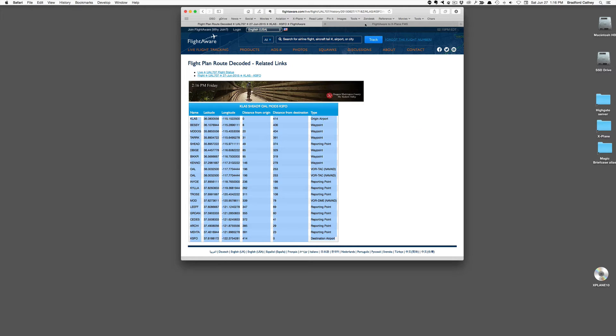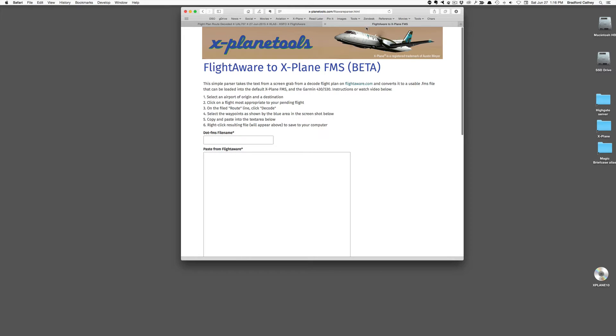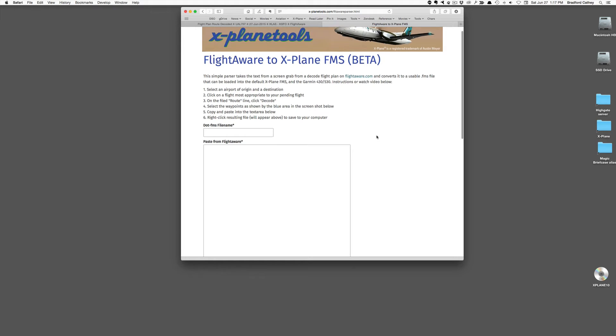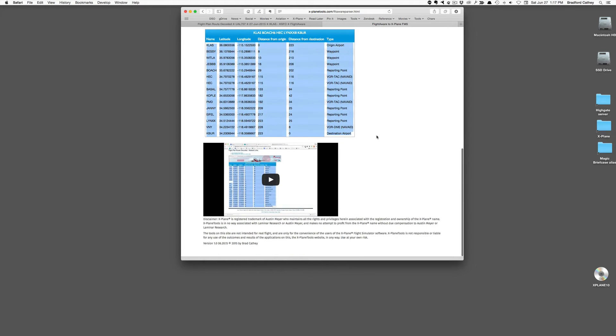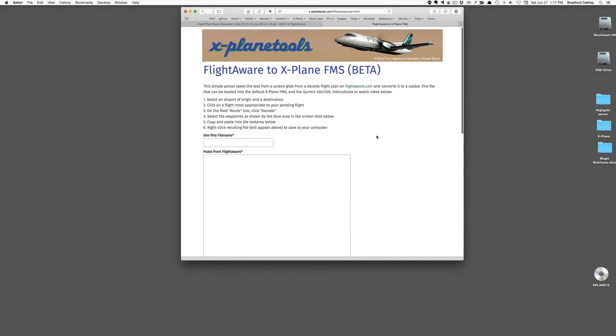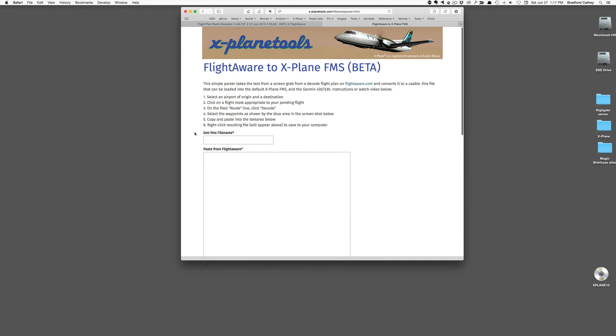So now it's on my clipboard. I'll go over to this application that I wrote. It's at X-PlaneTools.com, and there is a link on the landing page to the actual application, which you see here. There are some instructions on how to use it, but I'm going to go ahead and demo it now.